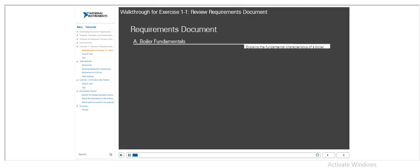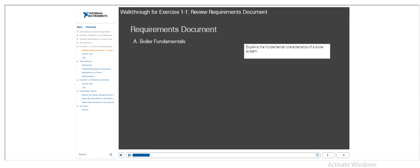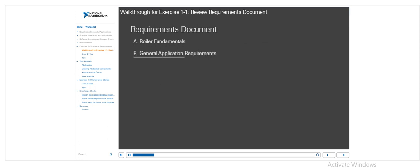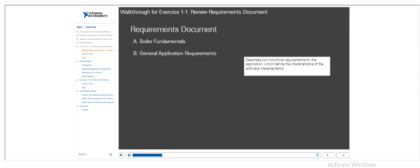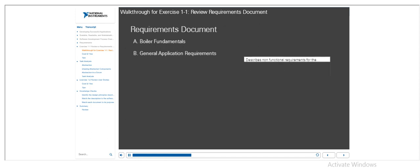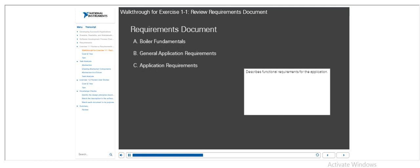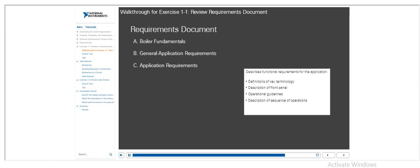Section A describes the fundamental characteristics of a boiler system. Section B describes the non-functional requirements for the application. Recall that non-functional requirements define the characteristics of the software implementation. Section C describes the functional requirements for the boiler controller application. Recall that functional requirements define the functions that the software must perform. This section includes, but is not limited to, definitions of key terminology for the project, a description of the front panel that should be developed, guidelines for the general operation of the boiler controller, a description of the sequence of operations for the boiler controller, and descriptions for the different files that the application will interact with.